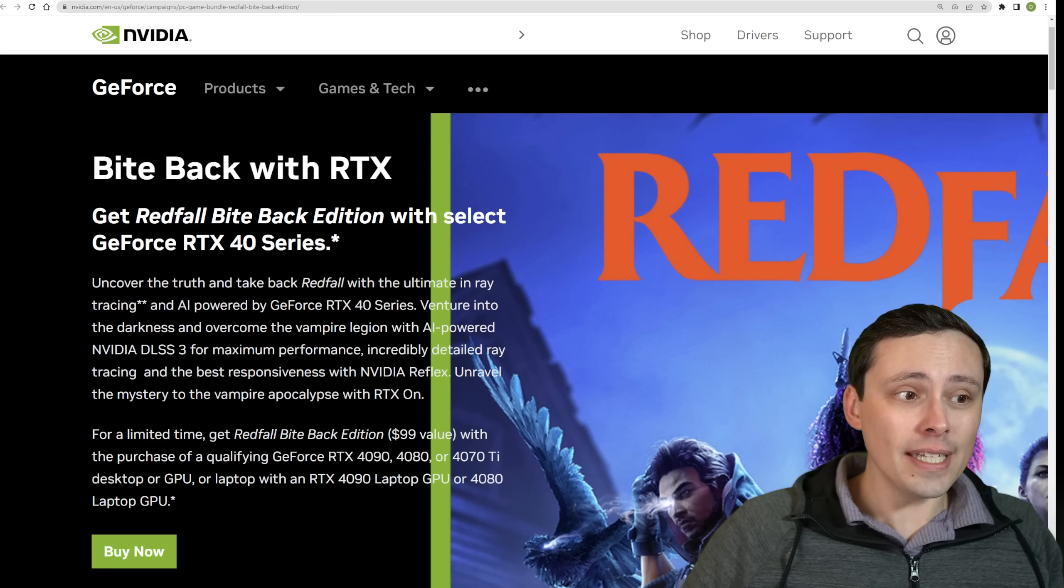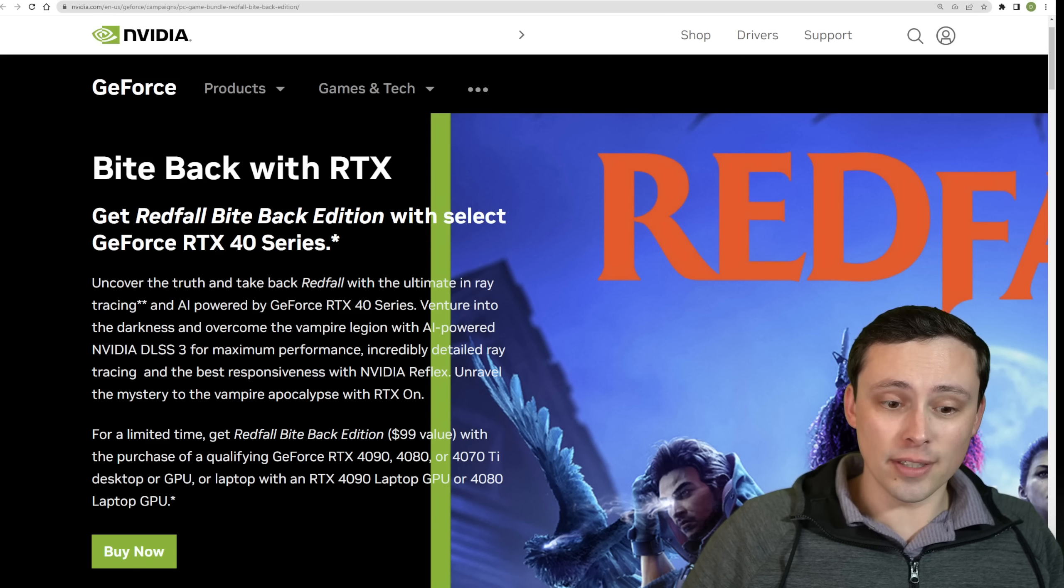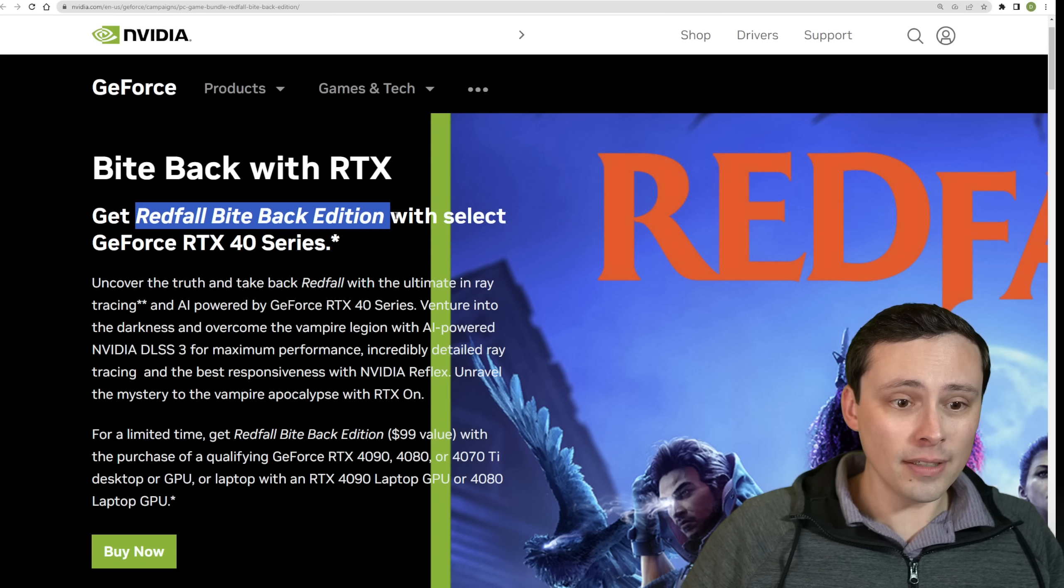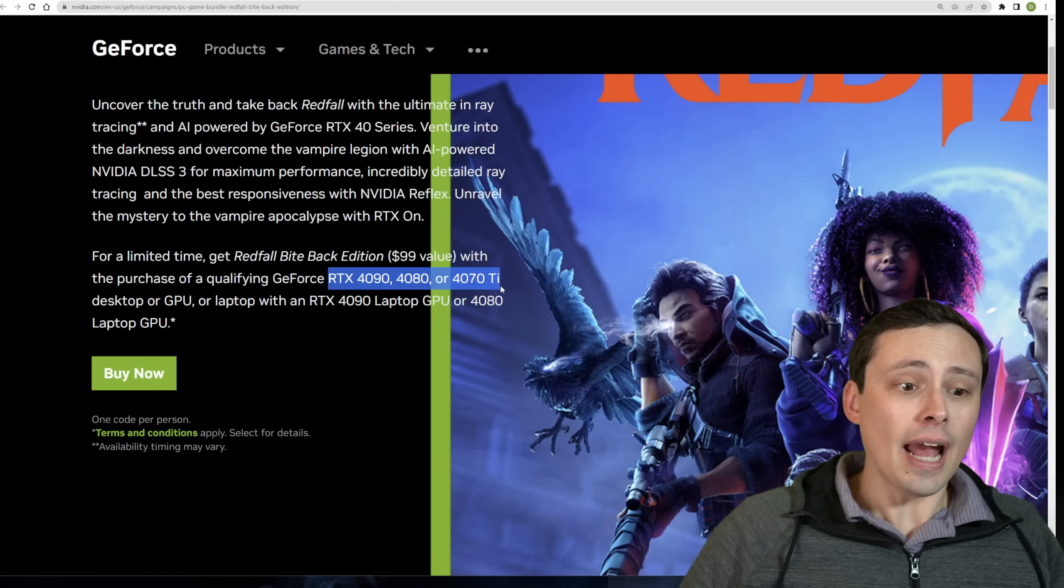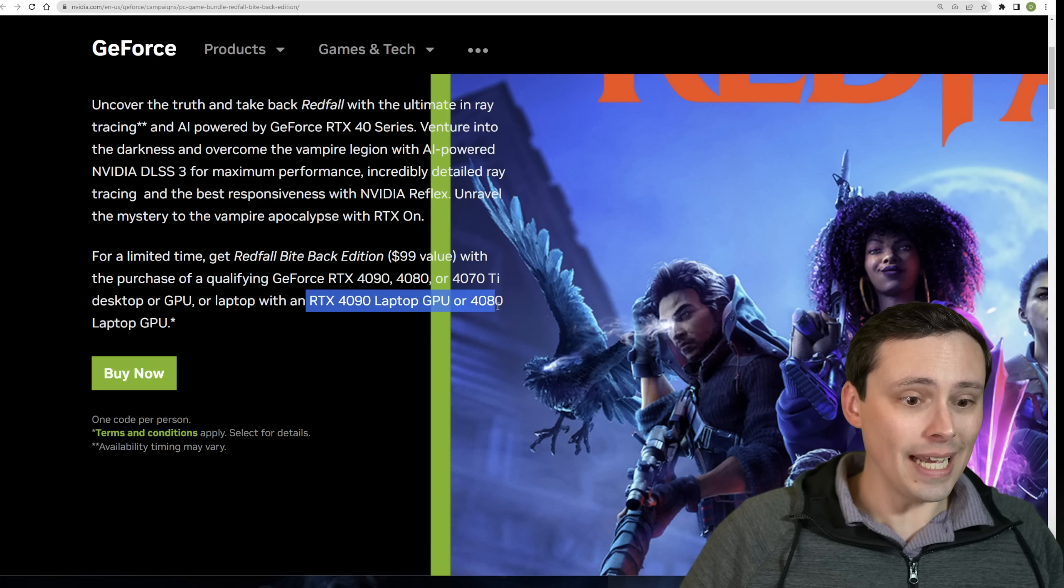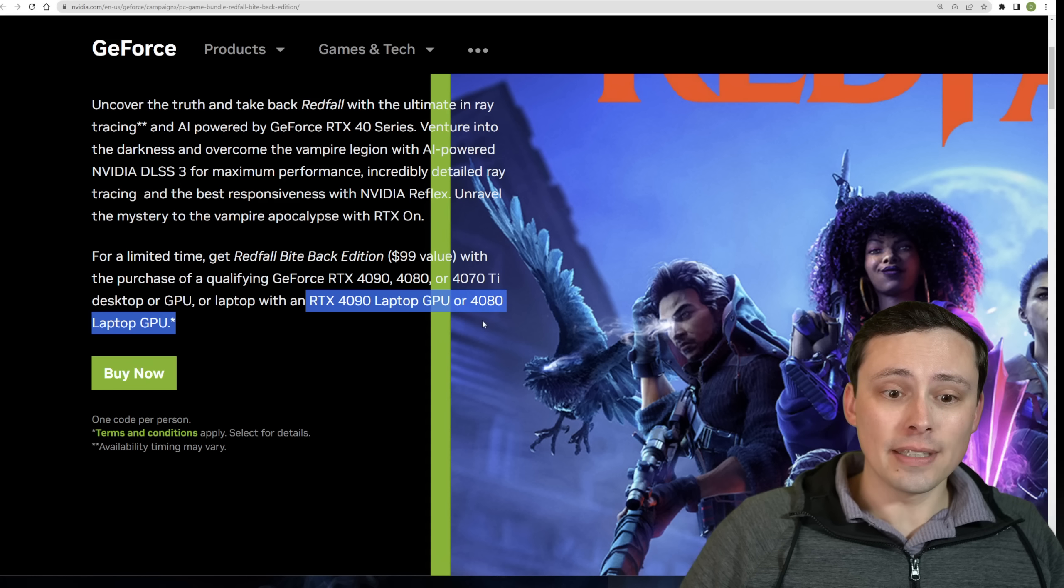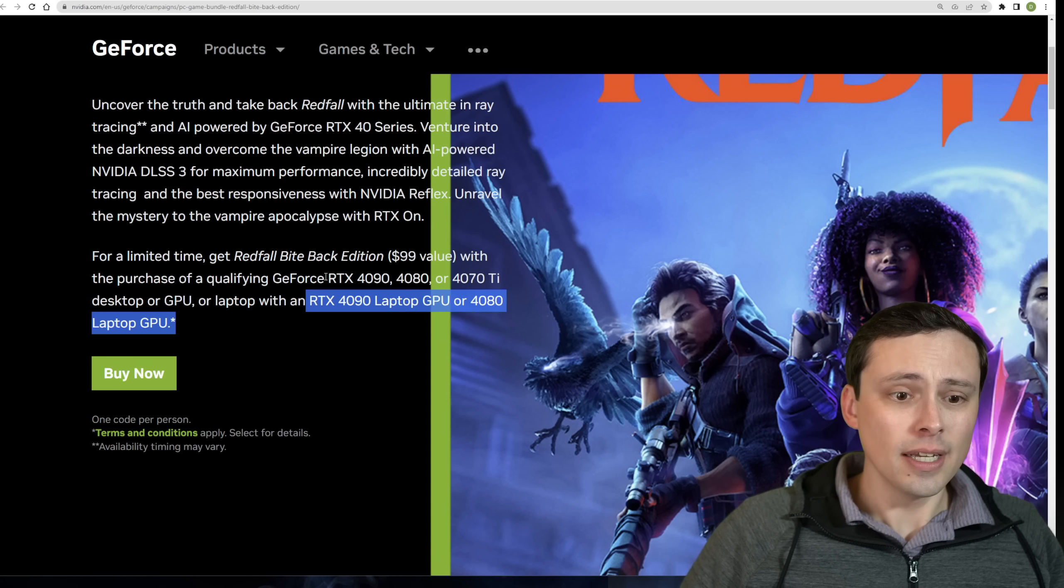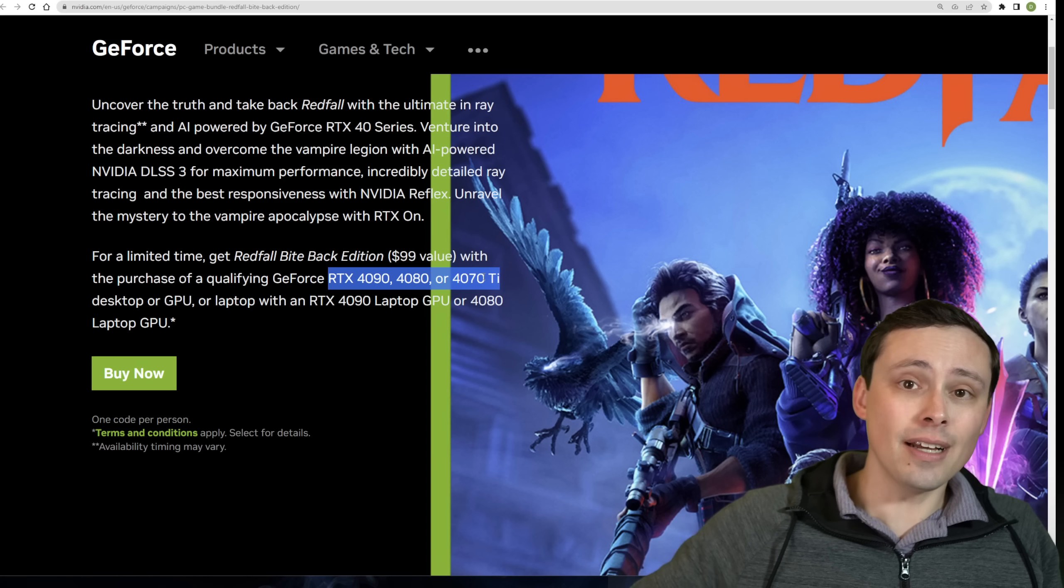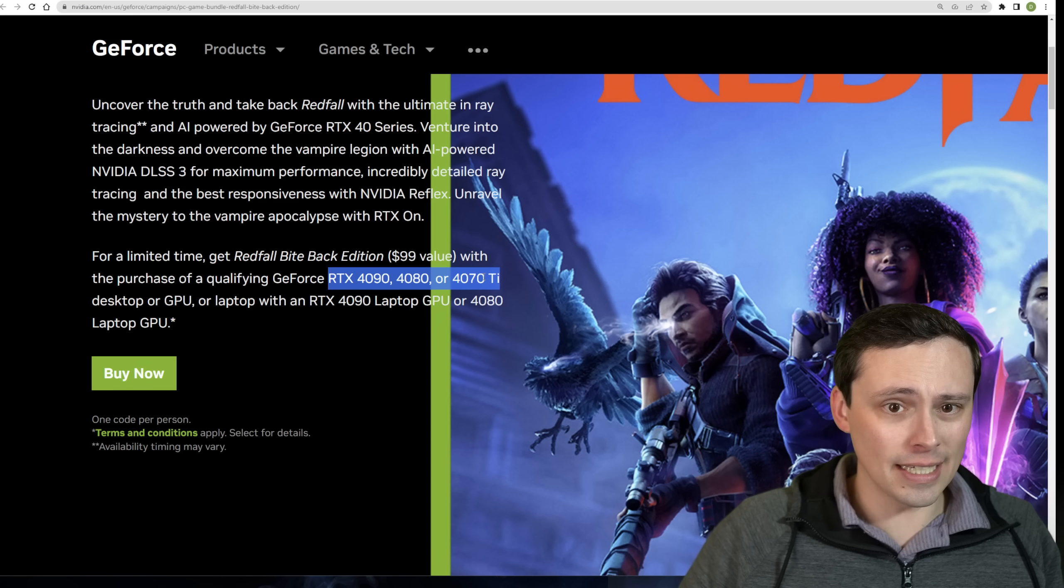Well, if you were already going to buy Redfall, then this is at least somewhat good news because there's now NVIDIA announcing a Redfall Byteback Edition bundle with their RTX 40 series GPUs. Now, the 40 series GPUs listed are the 4090, 4080, and 4070 Ti desktop, as well as an RTX 4090 or 4080 laptop GPU. To be clear, the laptop GPUs are only listing the 4090 and 4080, not any of the lower tier models. The desktop ones are listing all of the desktop models, although keep in mind there's no 4070 non-Ti listed here.